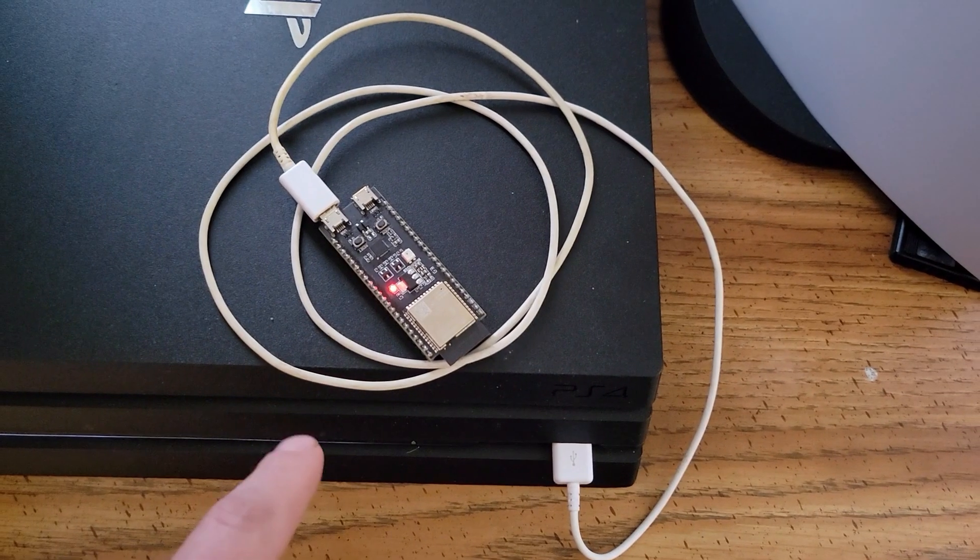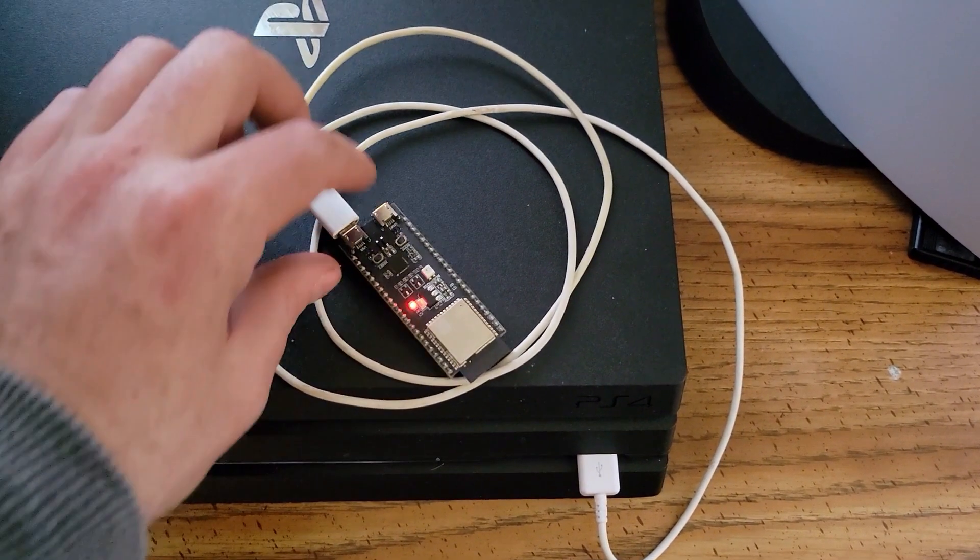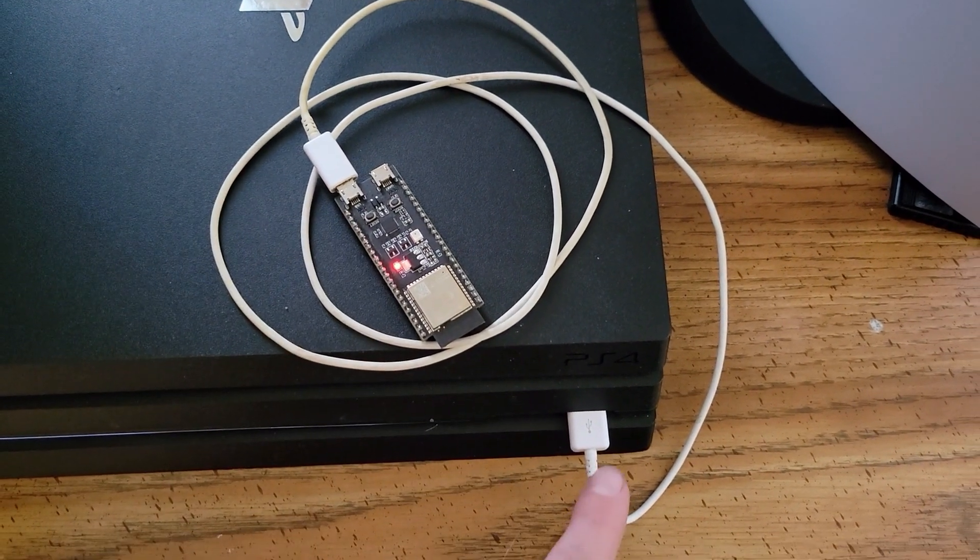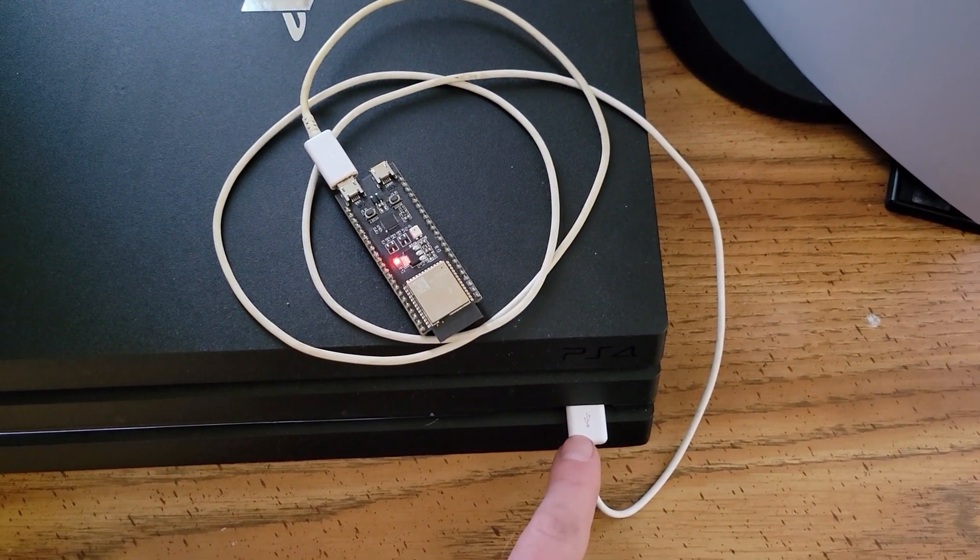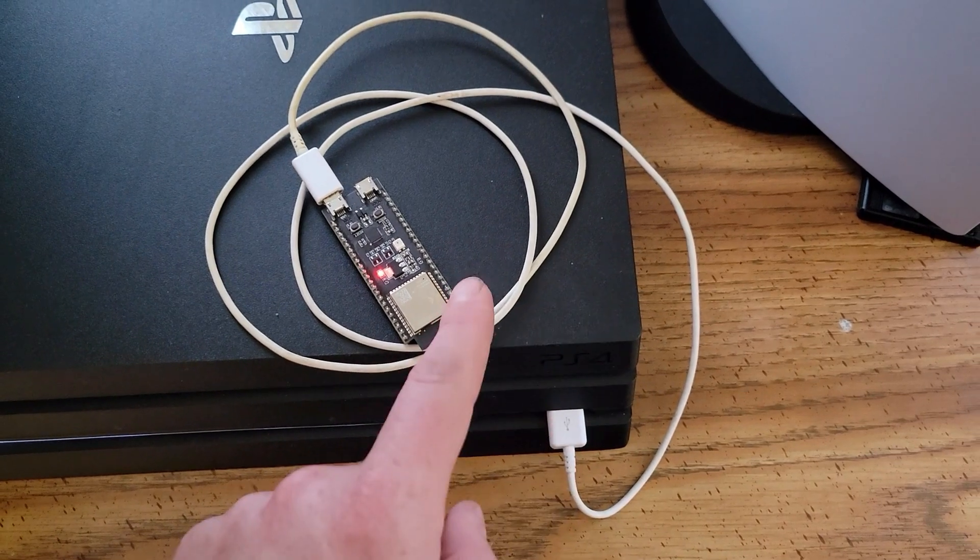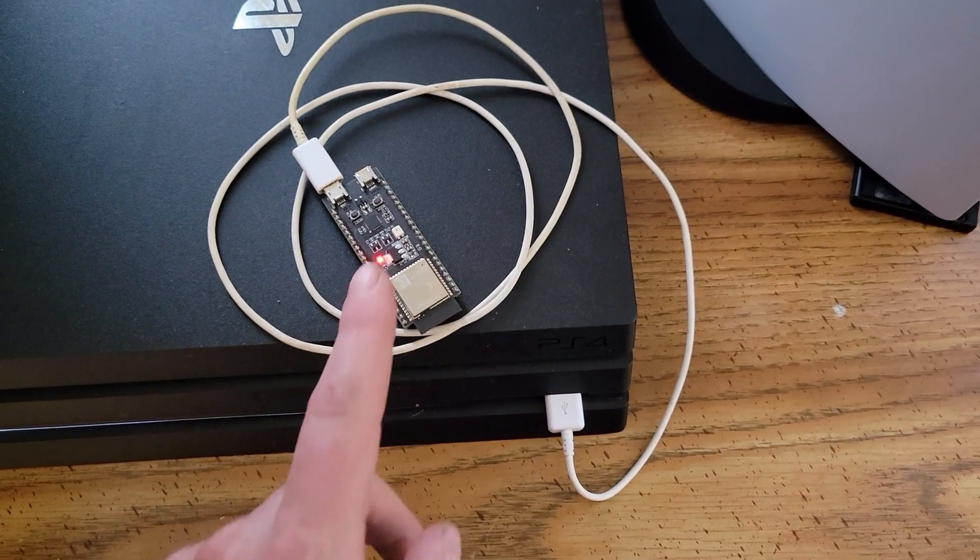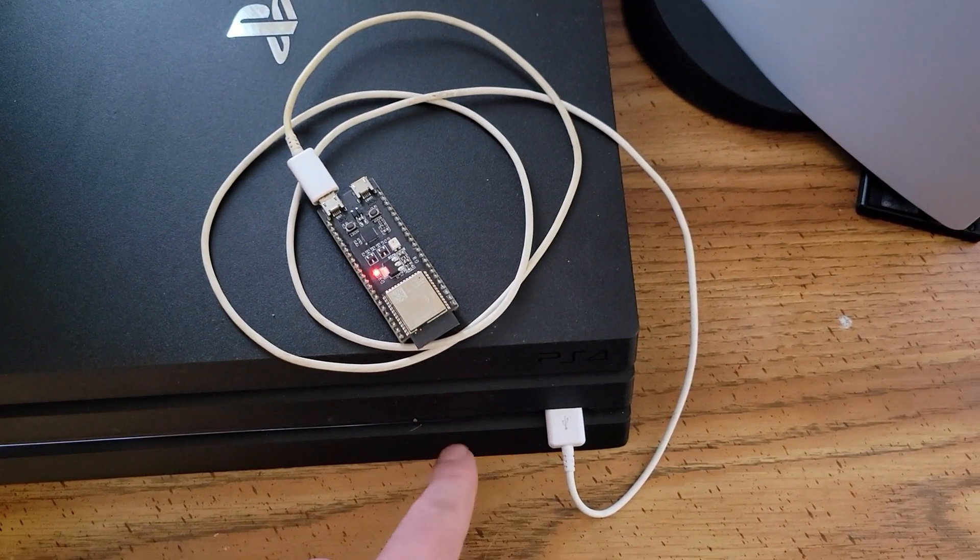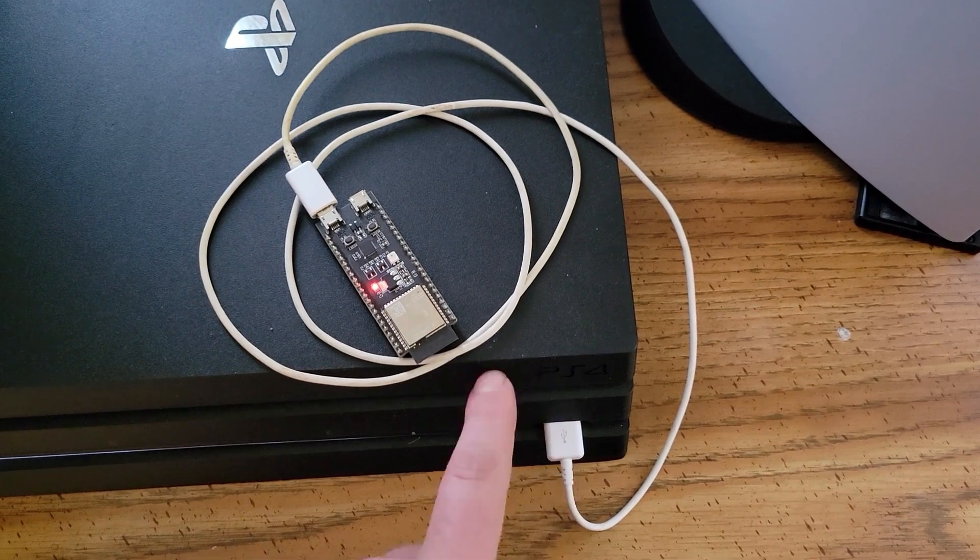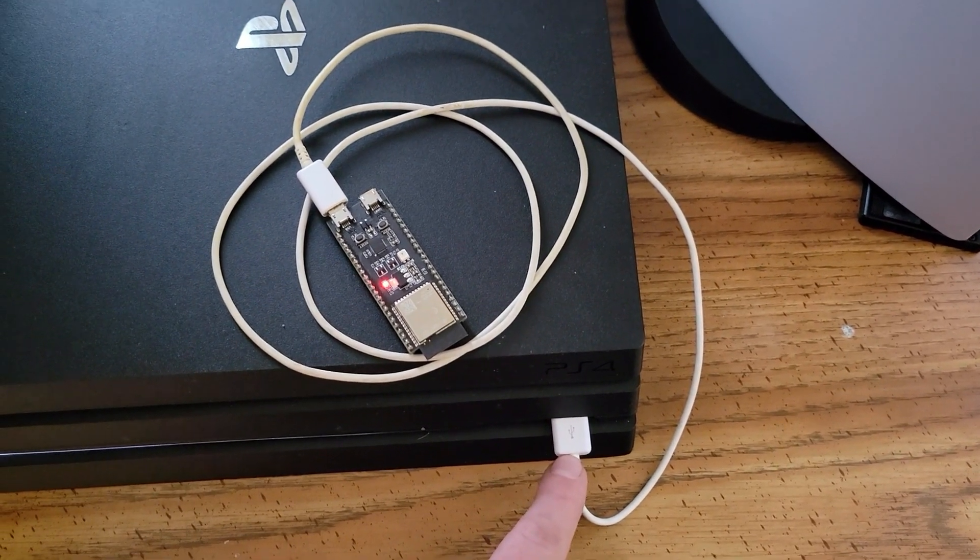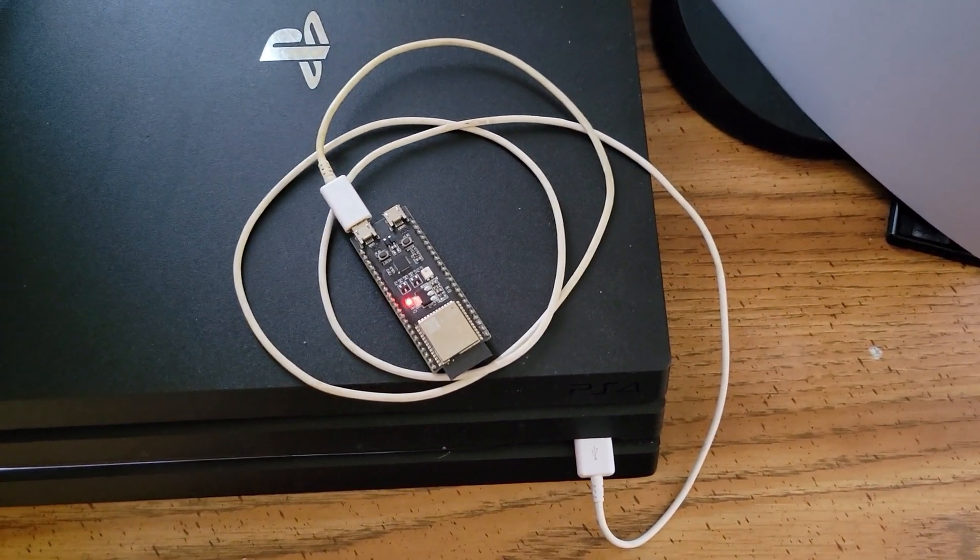I have it plugged into the right side USB port and then into the front of the PS4 Pro. Now it does work on the back port as well. It doesn't matter which port you have it on. Just for the video, I'm showing it on this port. So let's get onto the PS4.